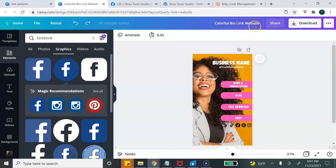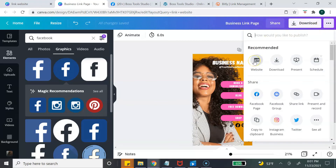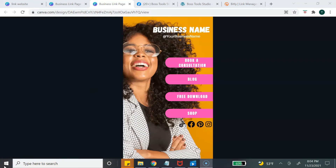Once you're done customizing your template, it's time to publish your website. First, make sure you change the name of your template — you can add your business name or whatever you want. Then go to the top right-hand corner, select the three dots, and select 'Publish as a website.' Canva allows you to create a full website using their platform. Click 'Website' — it has several web styles, but the best one for the link page I've found is the presentation style. Select 'Open website.'